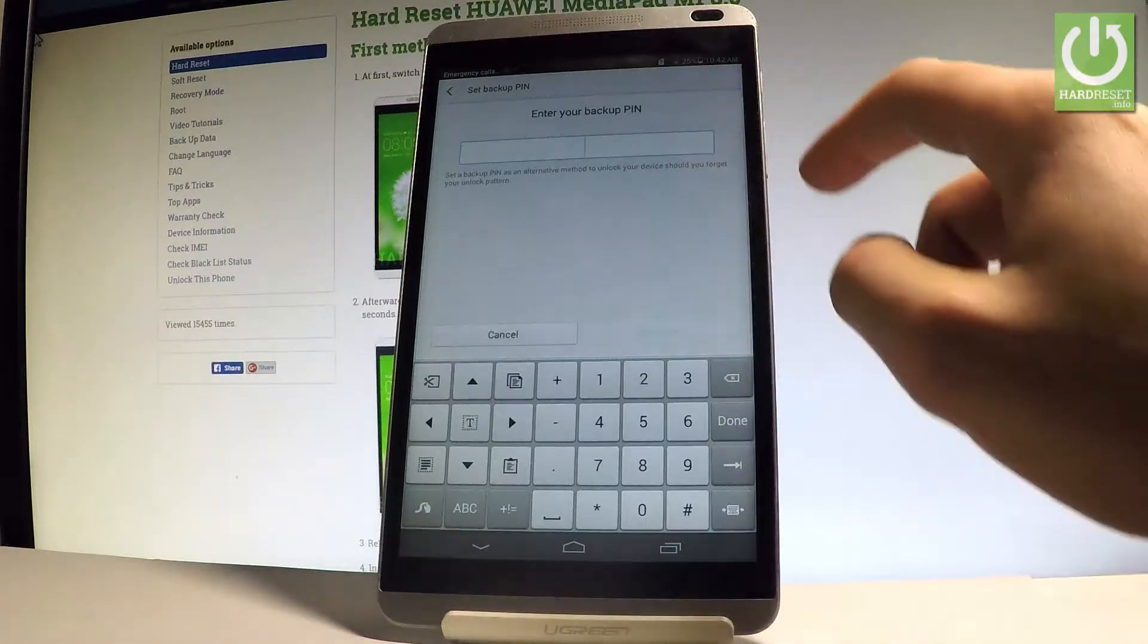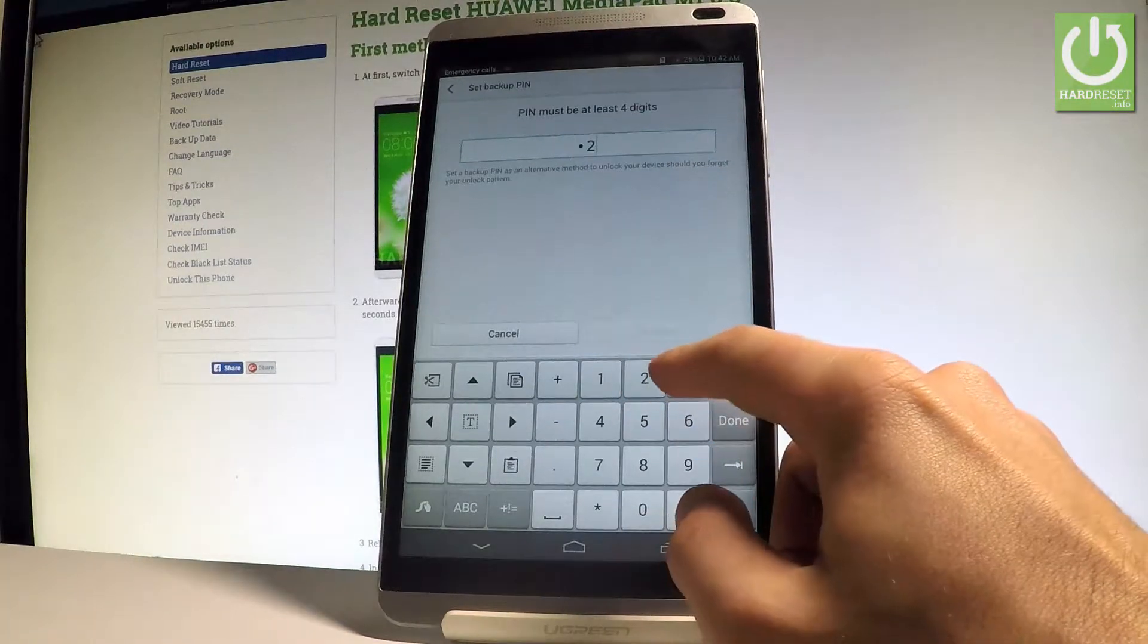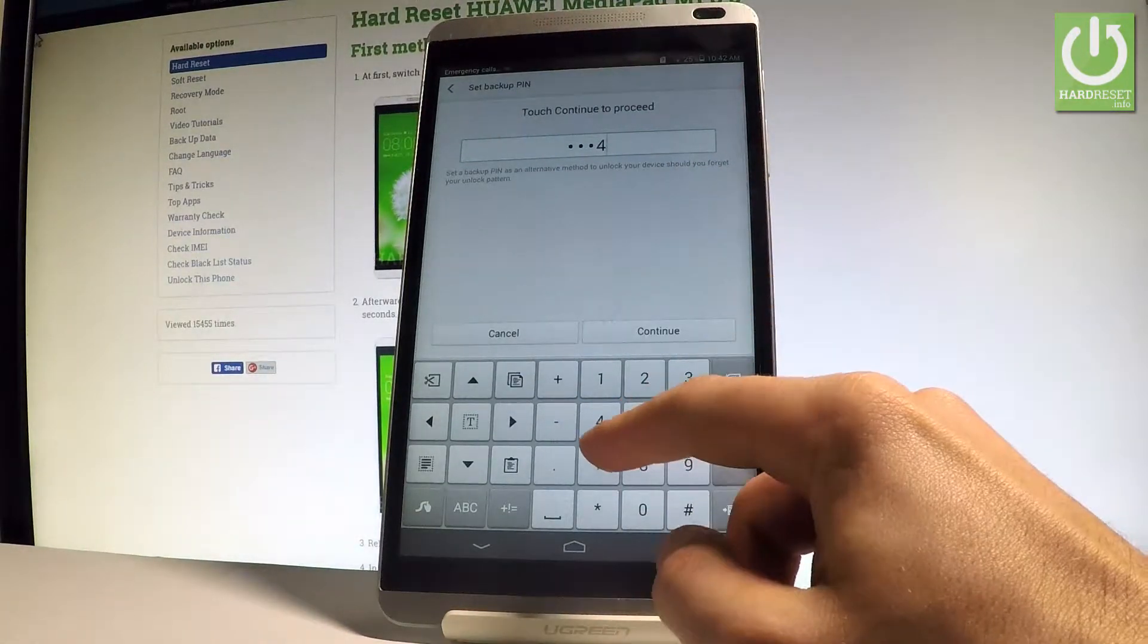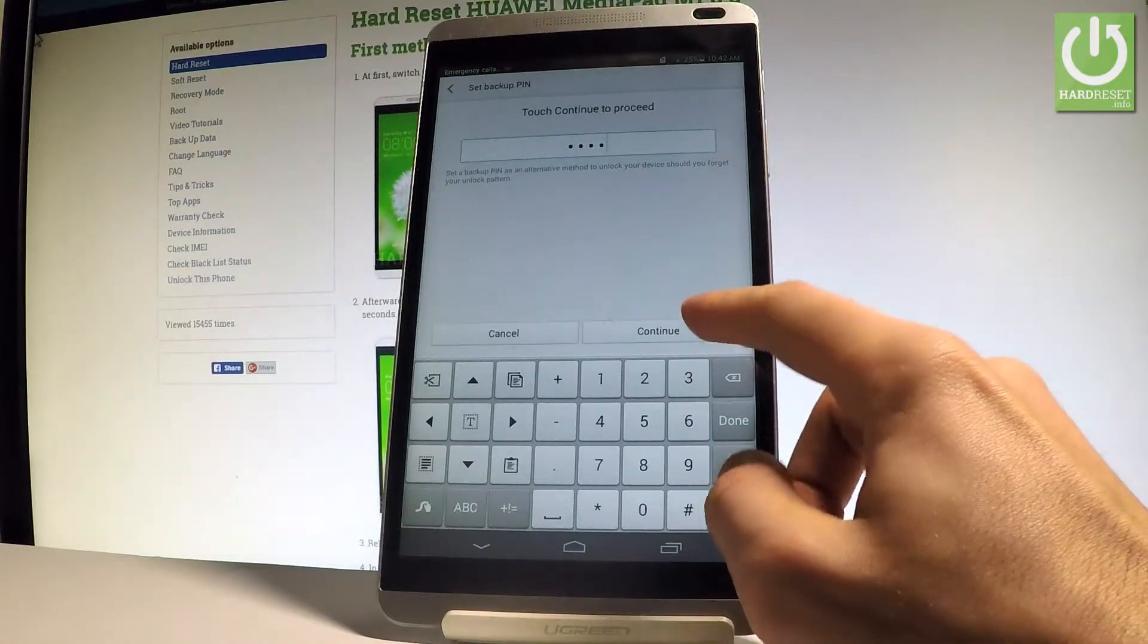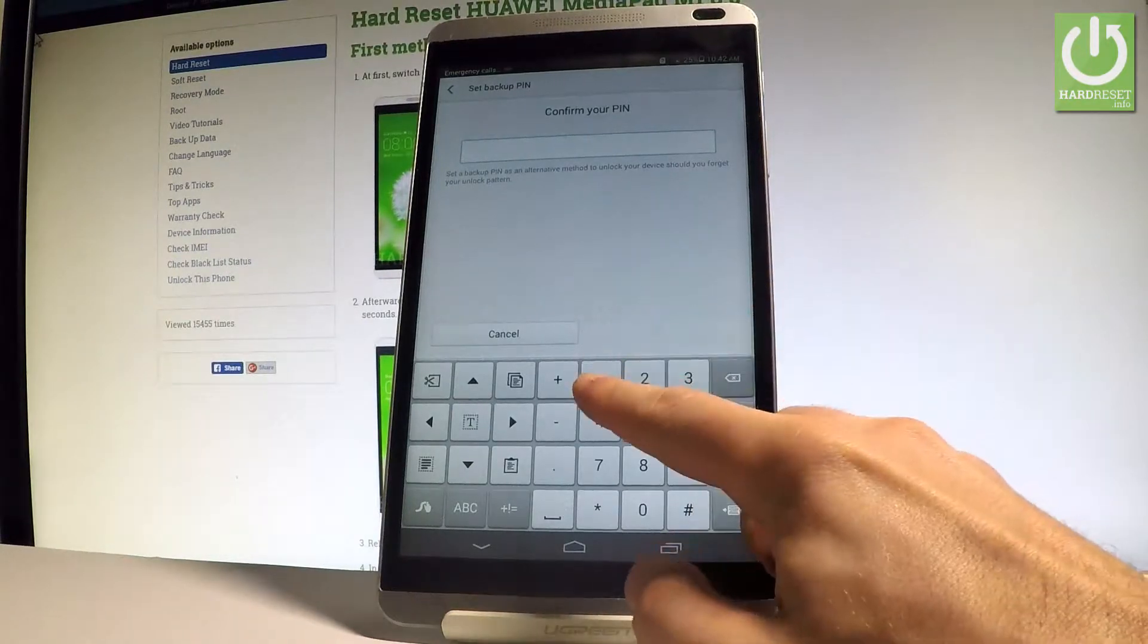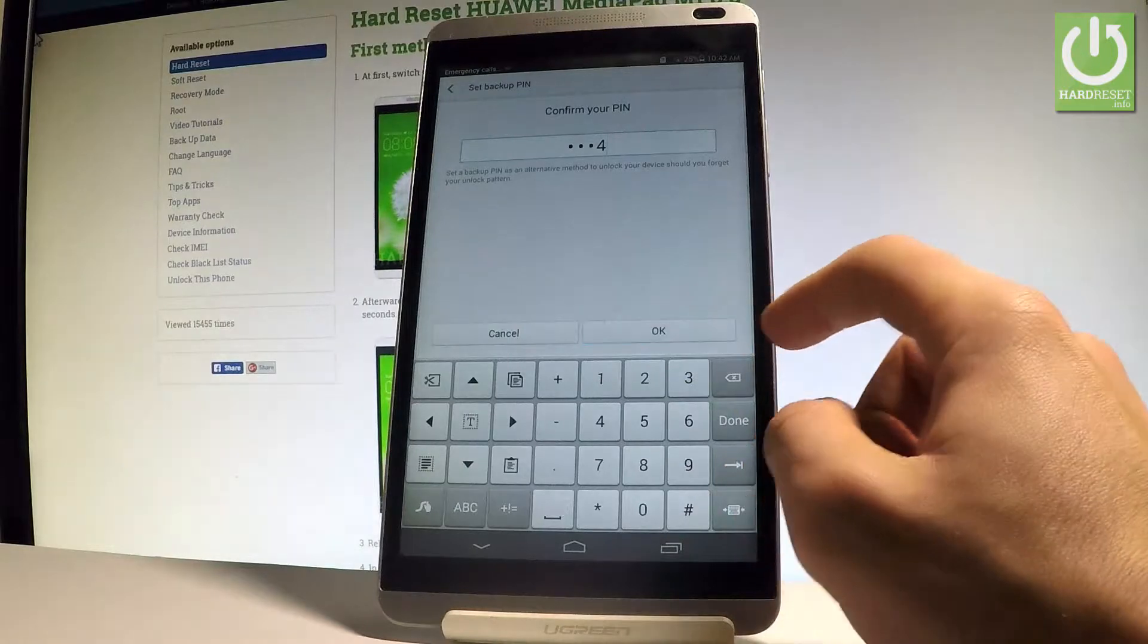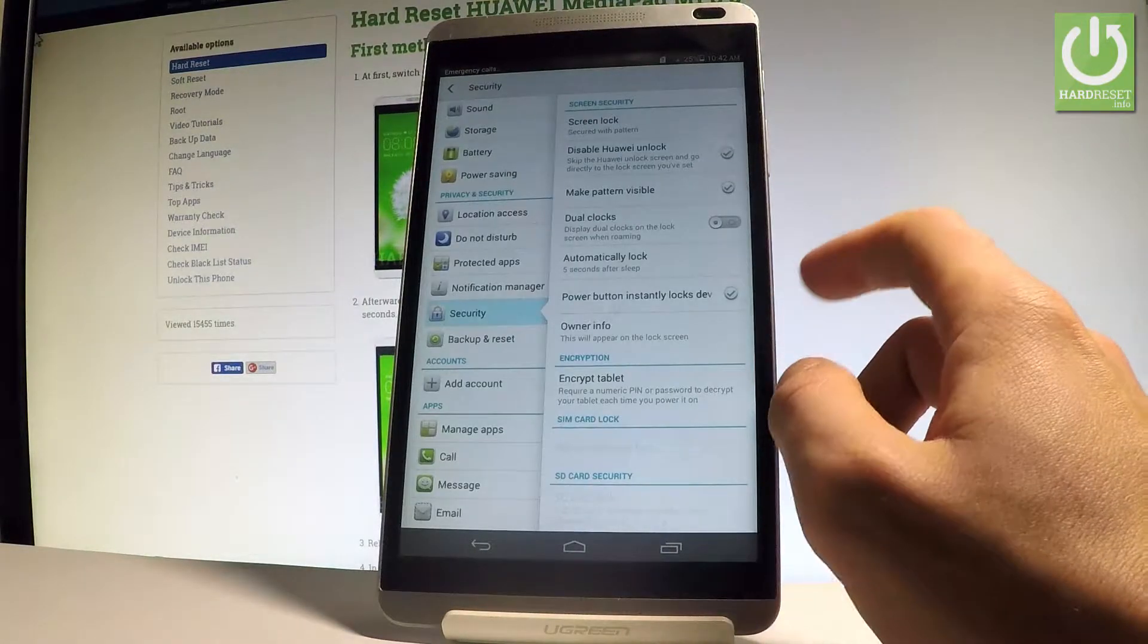Now you have to enter your backup pin, so let's use in my case something simple as 1234. Let's tap continue. Let's do it again just for confirmation and that's it.